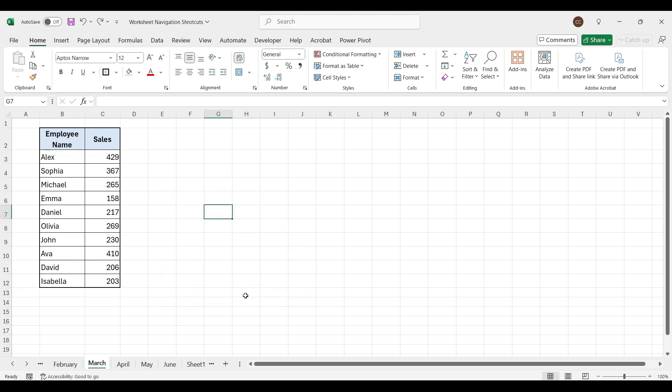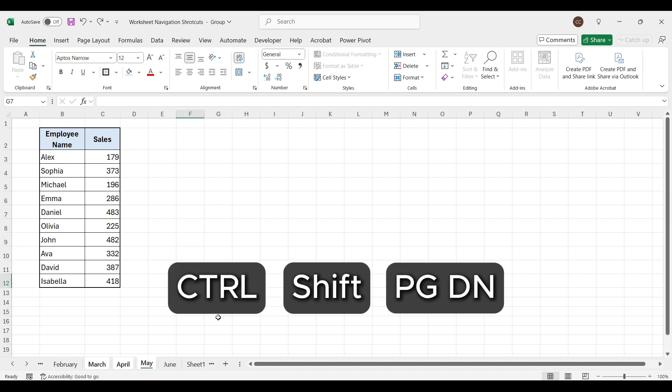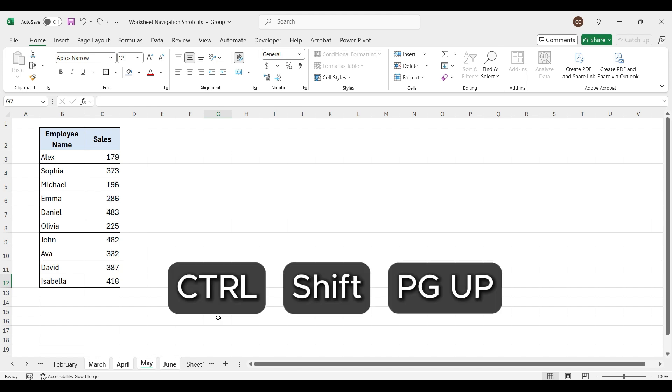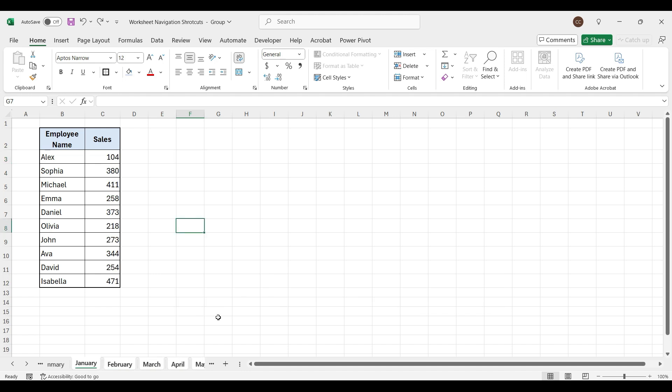To select the current and next worksheet in a workbook, press Ctrl, Shift, Page Down key. Press Ctrl, Shift, Page Up key to select the current and previous sheet in a workbook.